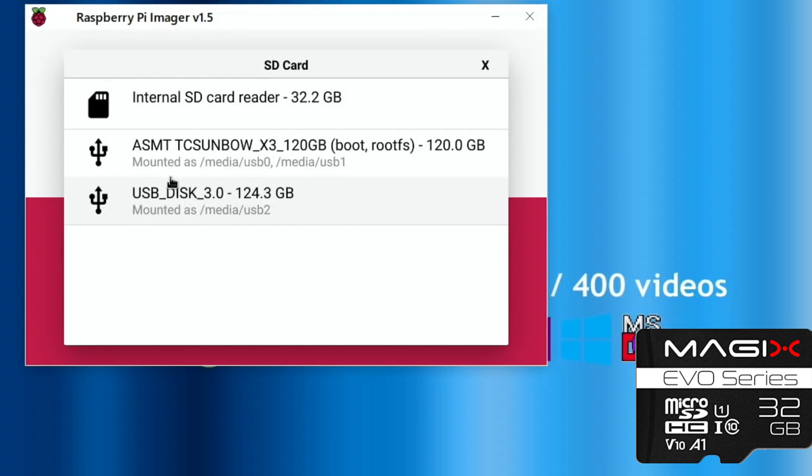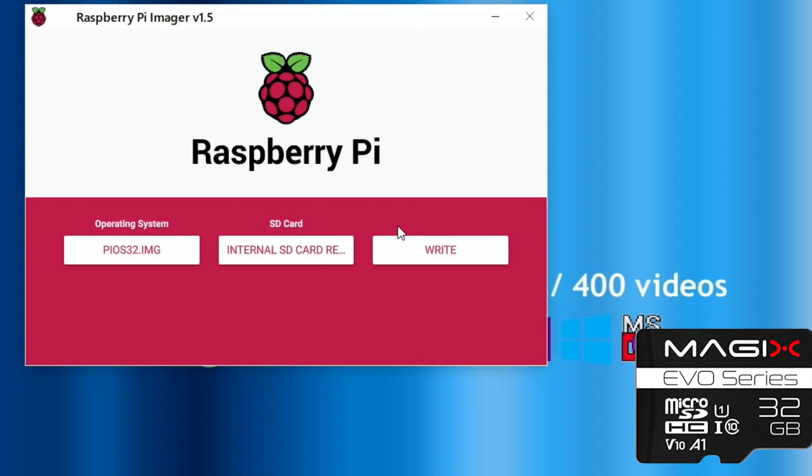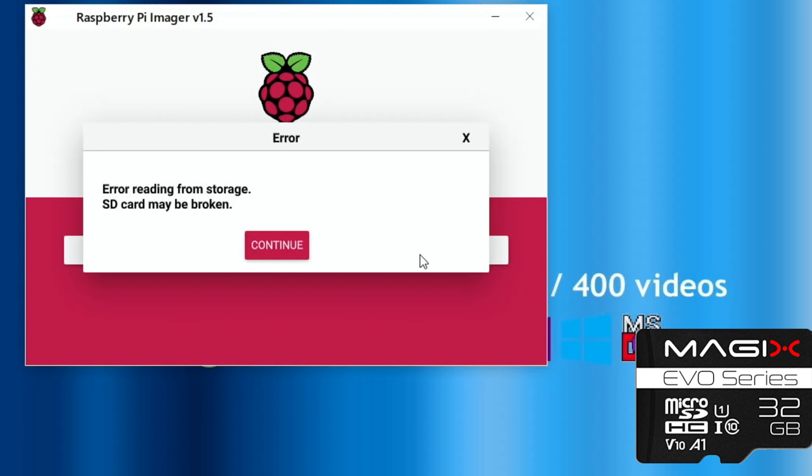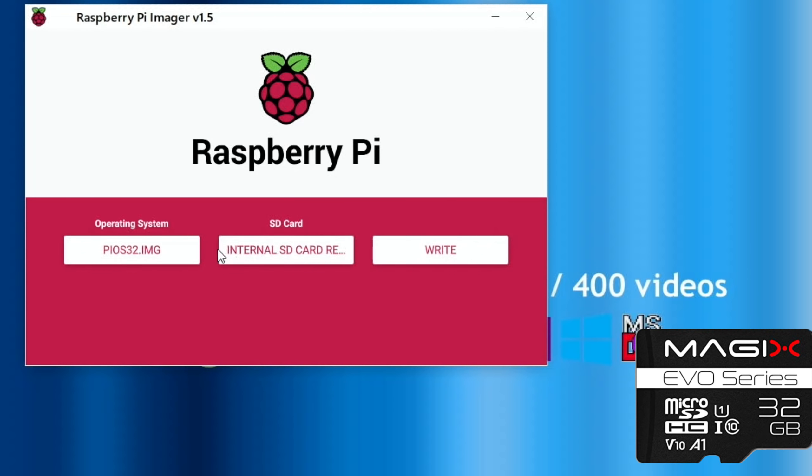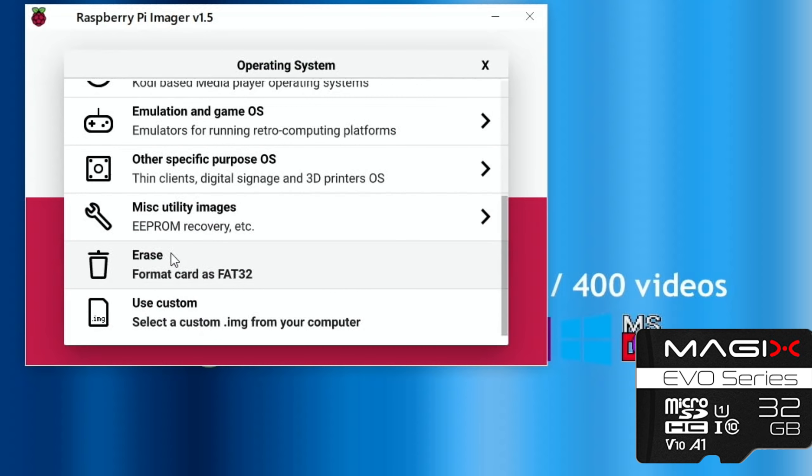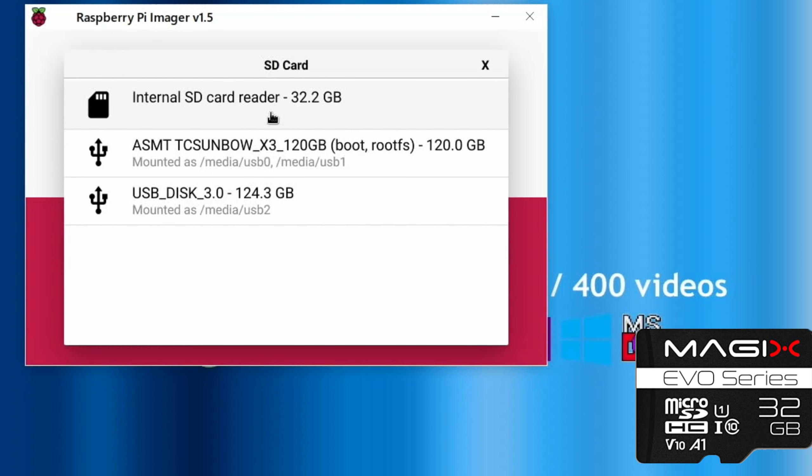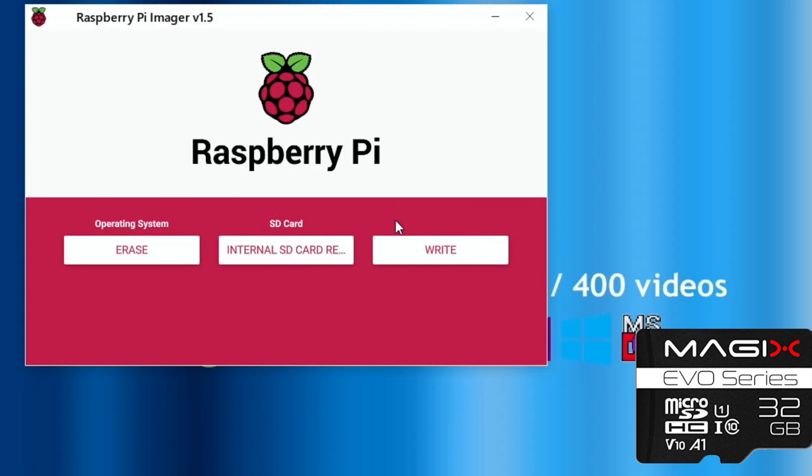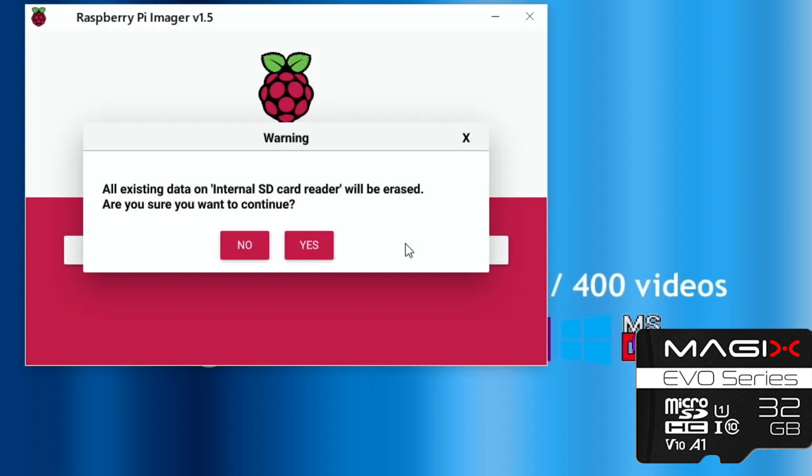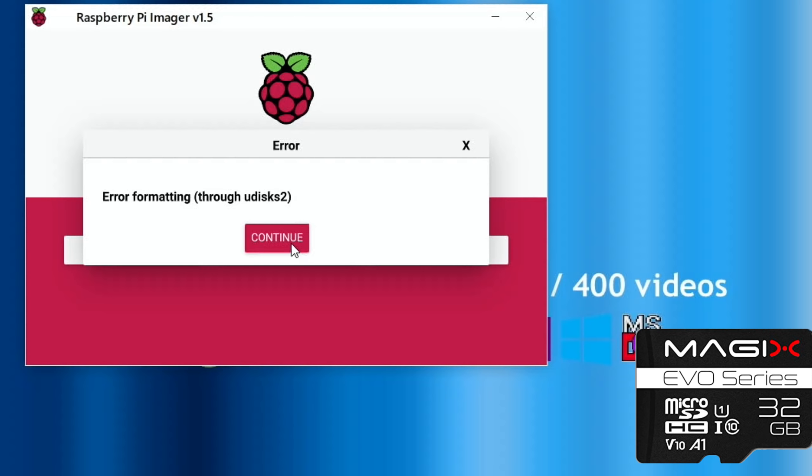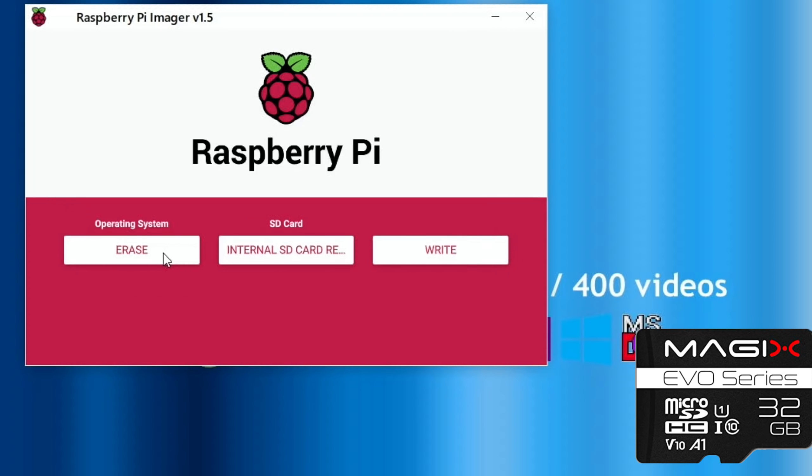Interestingly the Magix shows up as 32.2 gig, I'm not sure if I've seen that before. Okay, so not the best start for the Magix card, it came up with an error so I'm going to erase that. Still has a problem formatting it. Let's eject it and pop it back in again and erase. Still got a problem.